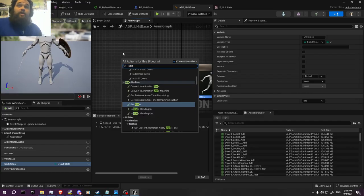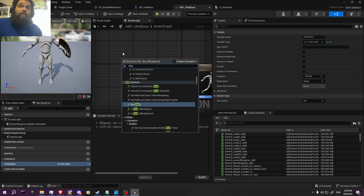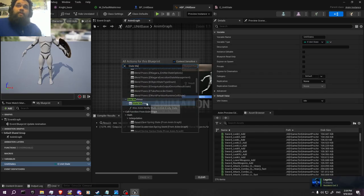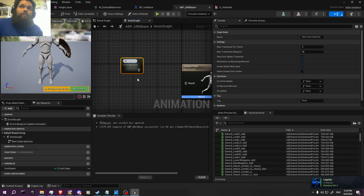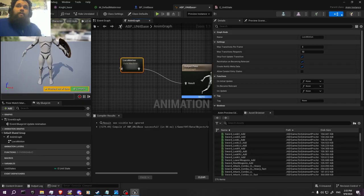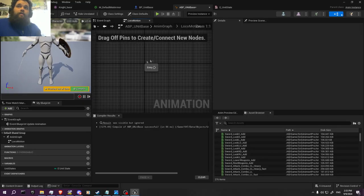Then we're going to create a State Machine — it should make that very clear: State Machine. Call it 'Local Motion.' Just plug it in.